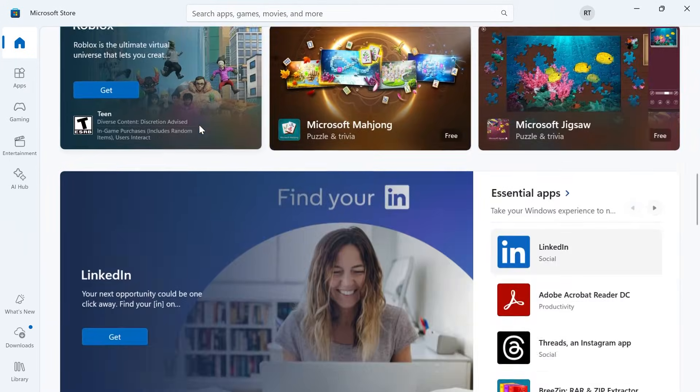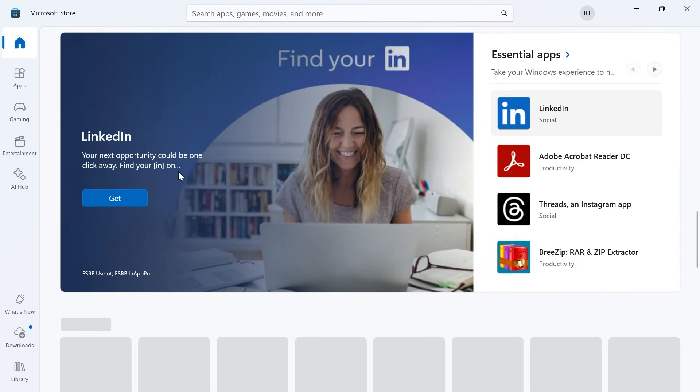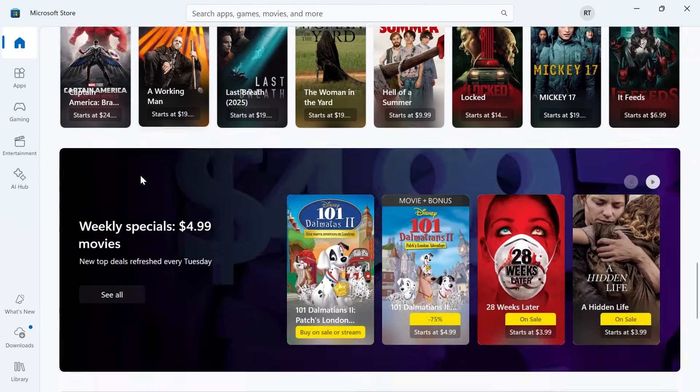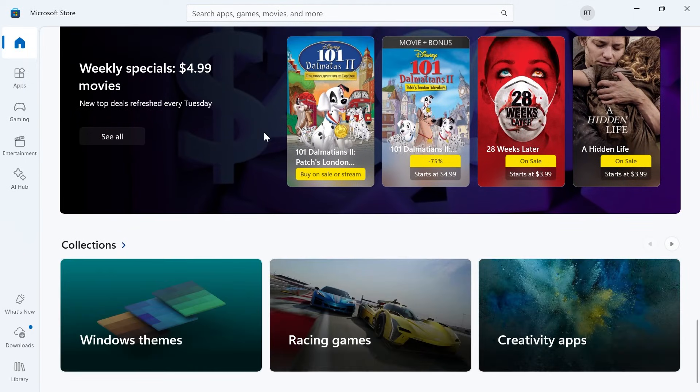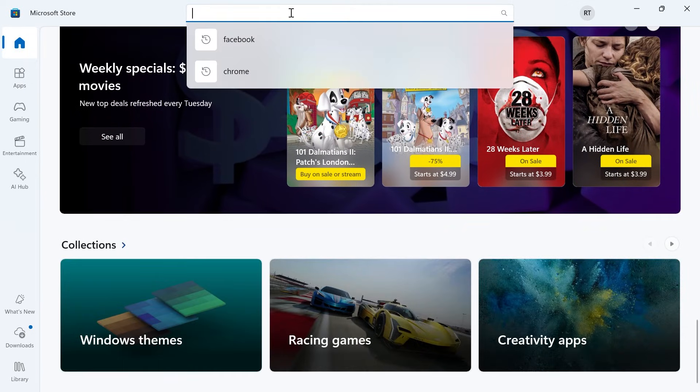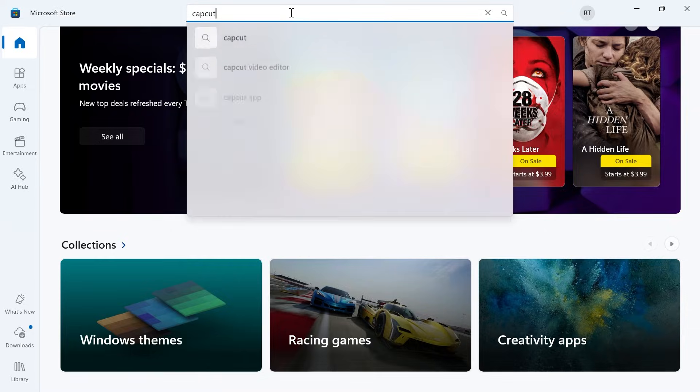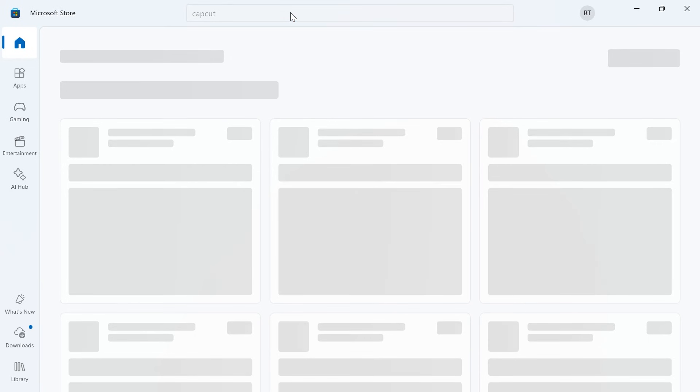You can either just scroll down this home screen to try and find the application that you're looking for, or you can use the search box at the top and type in the application that you want to download.